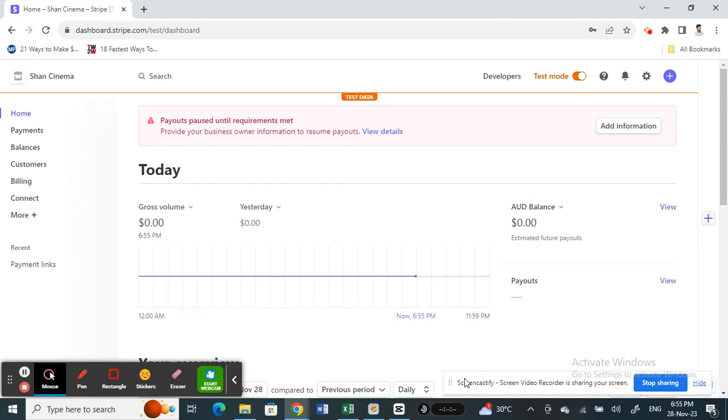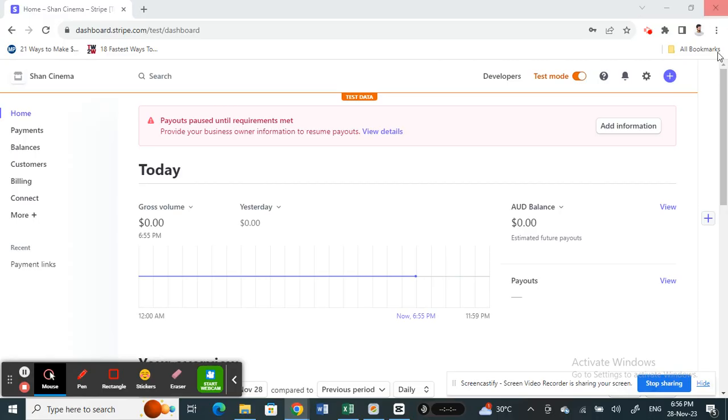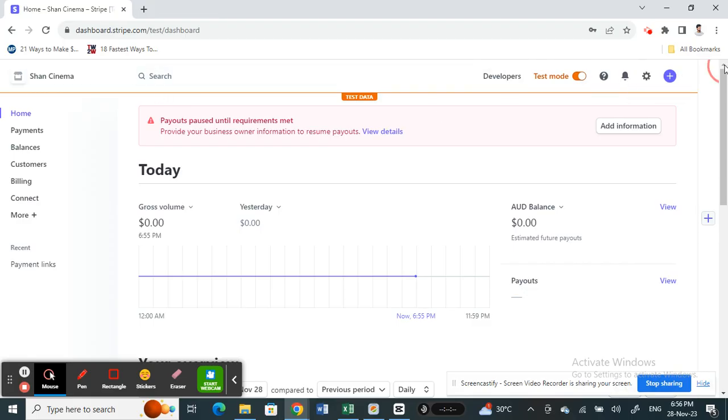Hello everyone, welcome back to our channel. In this video today, I'm going to quickly show you how to create a Stripe Express account. If you want to create a Stripe Express account, first you need to create a basic account on Stripe. So create your basic Stripe account and then login to Stripe.